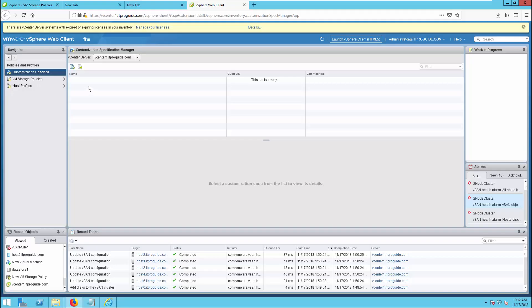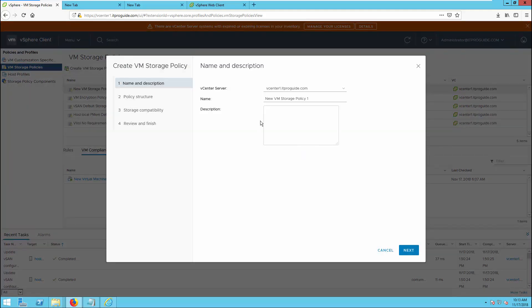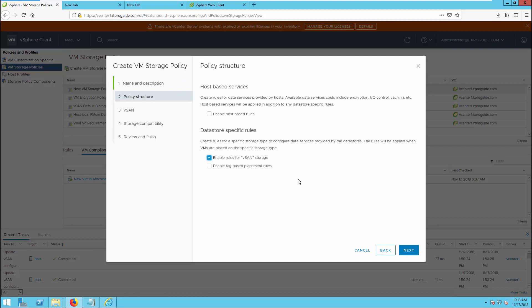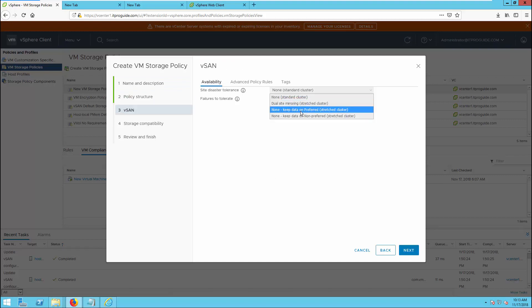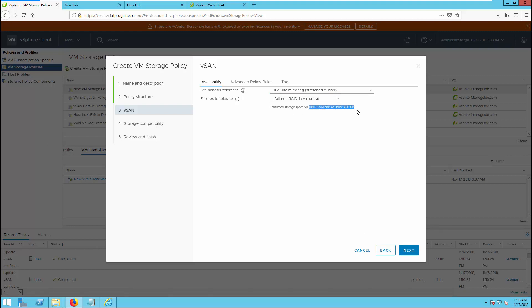Earlier we covered the theoretical part of PFTT and SFTT. Now we are going to configure them. Go to VM Storage Policies and create a virtual machine storage policy. Enable rules for vSAN storage, then select Dual Site Mirroring for stretched cluster — this keeps a mirrored copy of the virtual machine object on both sites. So for a 100 GB virtual machine, two copies are available at site 1 and two copies at site 2. If there is a failure on an ESXi host at the preferred site, it can fail over to the second ESXi host in the same site instead of failing over to the second site.